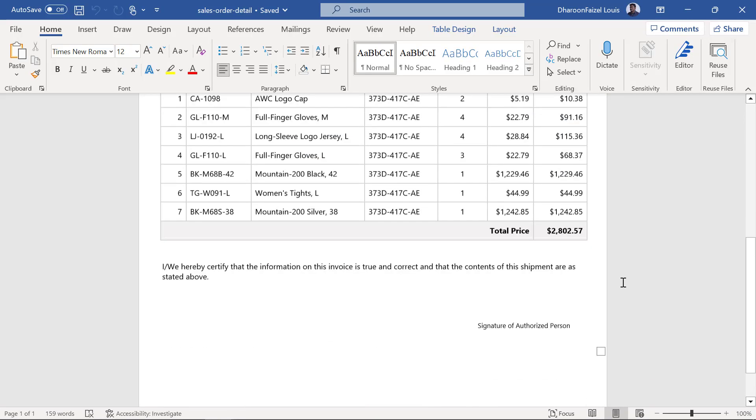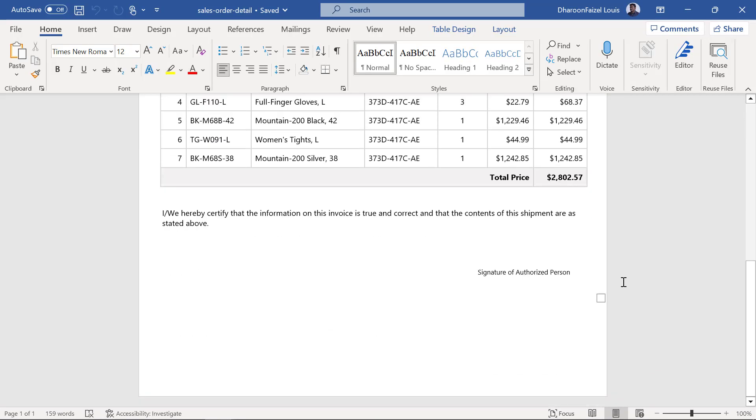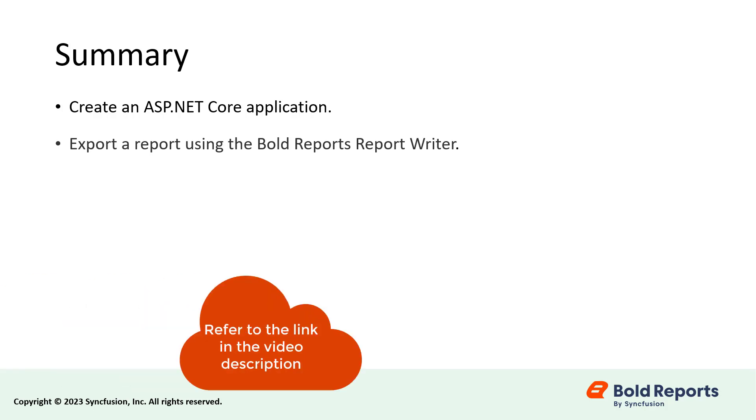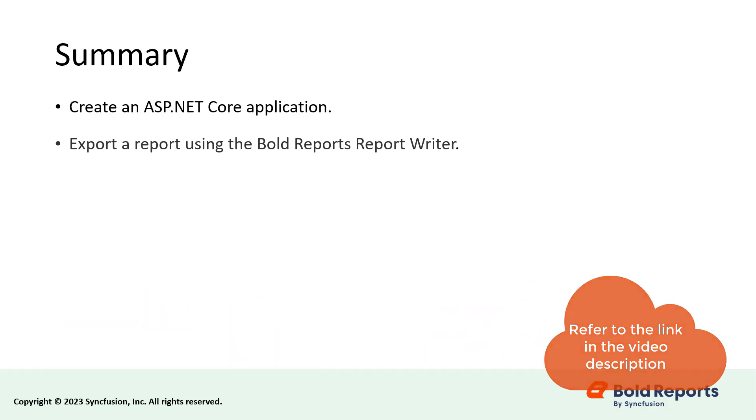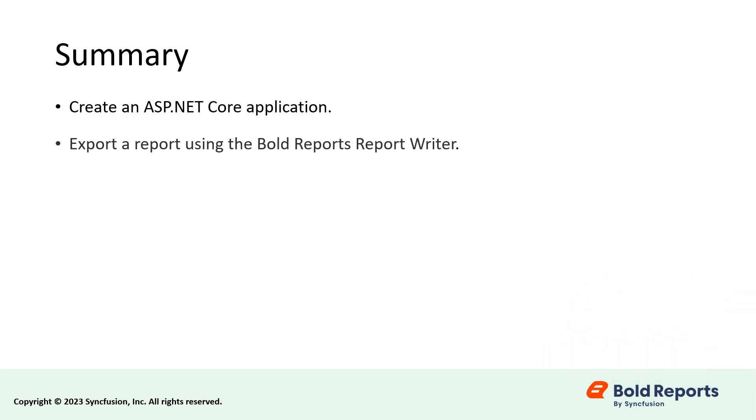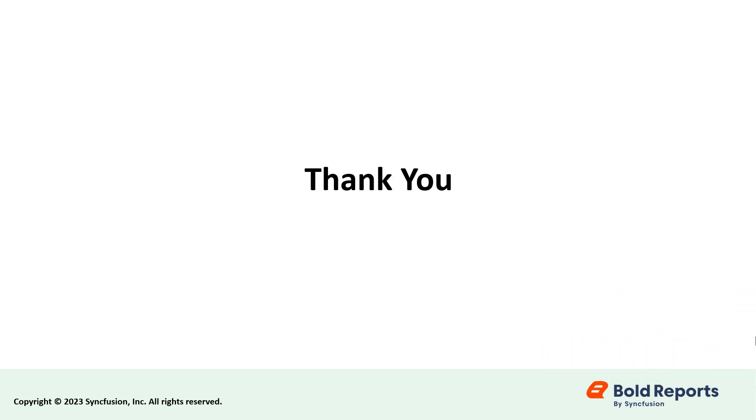In this demo, you saw how to create an ASP.NET Core application and configure the server side and client side to export a report using the bold reports report writer. I have provided a documentation link in the description below for the steps that we followed in this video. If you found this video useful, don't forget to click the like button and subscribe to our channel to watch more videos like this. Thanks for watching.